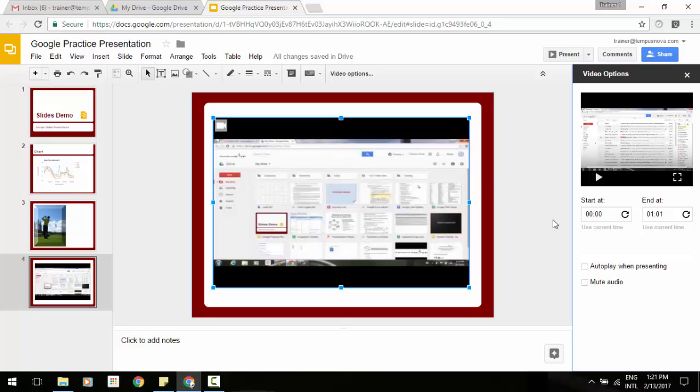You can actually choose when you would like the video to start and end so you don't have to have just that snippet. Maybe there's five seconds, 20 seconds of a specific video that you want played. And you can select that start time and end time.